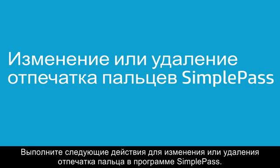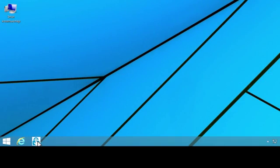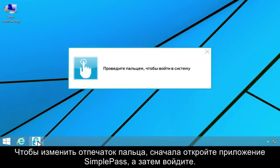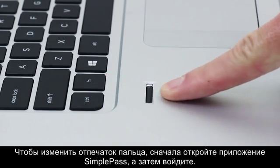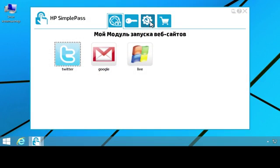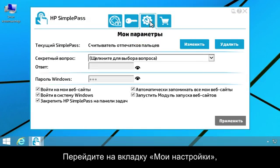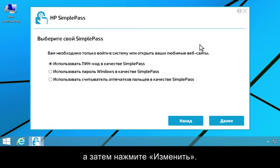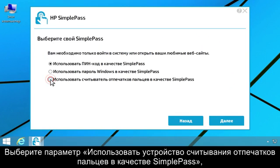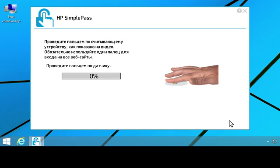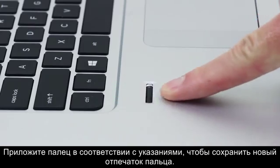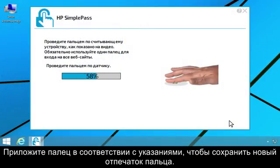Follow these steps to change or delete a SimplePass fingerprint. To change your fingerprint, first open SimplePass and log on. Click the My Settings tab. Then click Modify. Select Use My Fingerprint Reader as my SimplePass. Then click Next. Swipe your finger as prompted to save your new fingerprint.